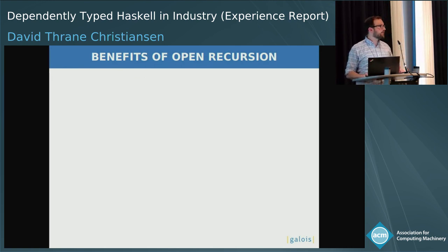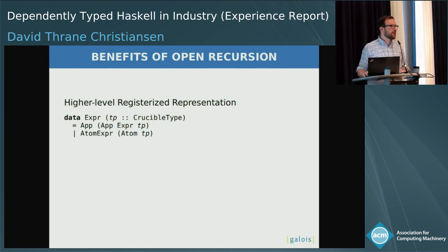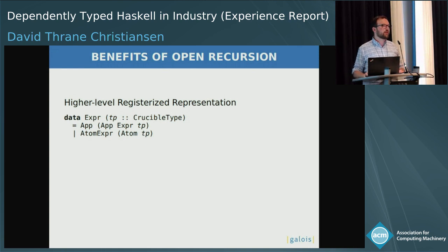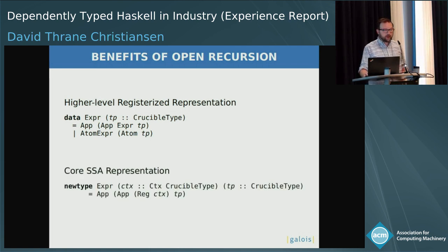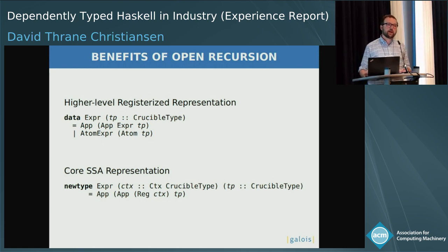This open recursive style is actually very useful in a project like Crucible. For instance, we have a higher-level representation where if you actually want to construct these things it's sometimes difficult to just sit down and make one. So we give you a notion of expression where the fixed point goes through some type — we can either continue going on down or have an individual atom which is something we've already evaluated. And then later on, once we convert it into a kind of SSA representation, we have an expression parameterized over all of the available SSA registers, and we apply app only to existing SSA registers. That way we can bake our invariant into the type without having to copy-paste all of those hundreds of constructors.